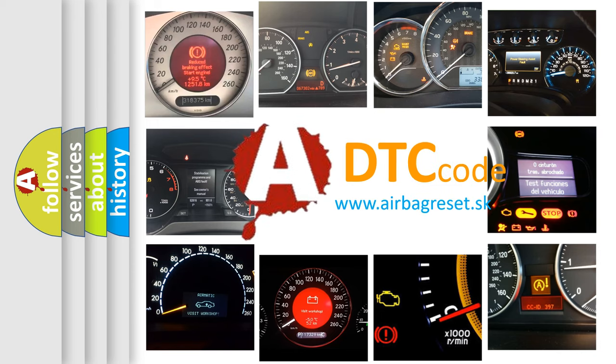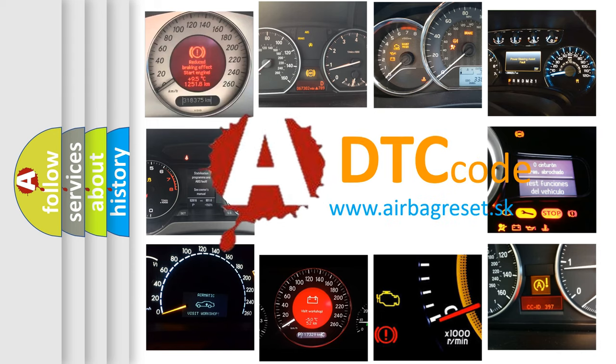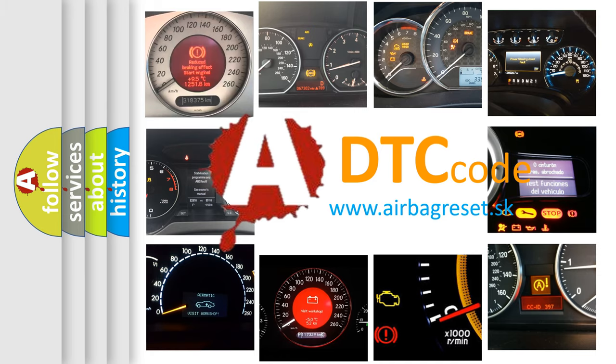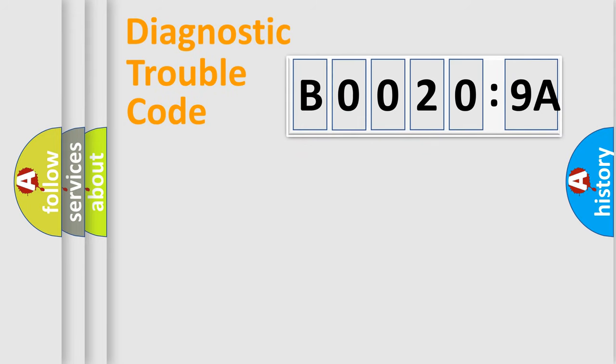What does B00209A mean, or how to correct this fault? Today we will find answers to these questions together. Let's do this.